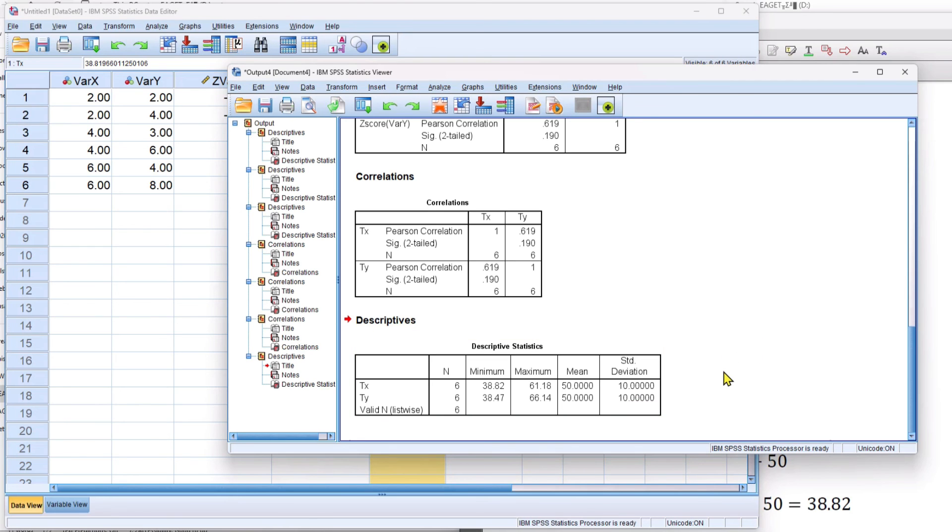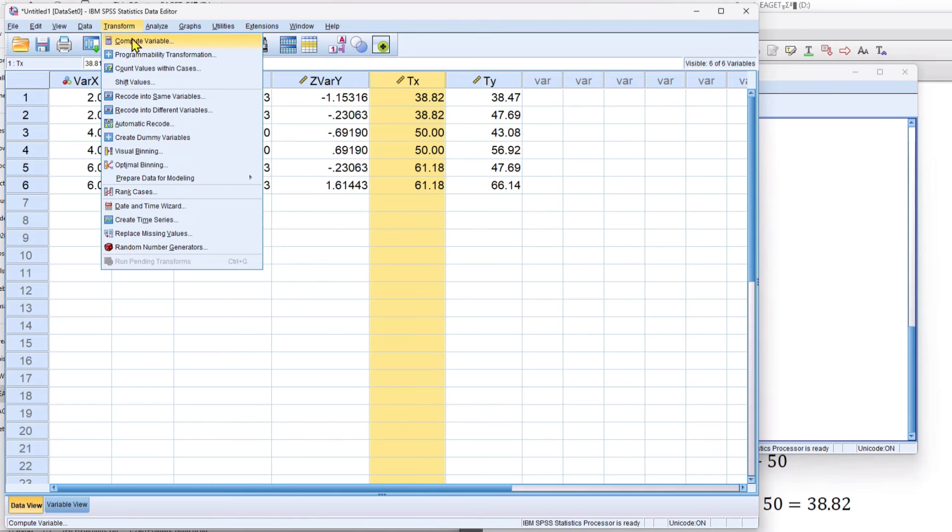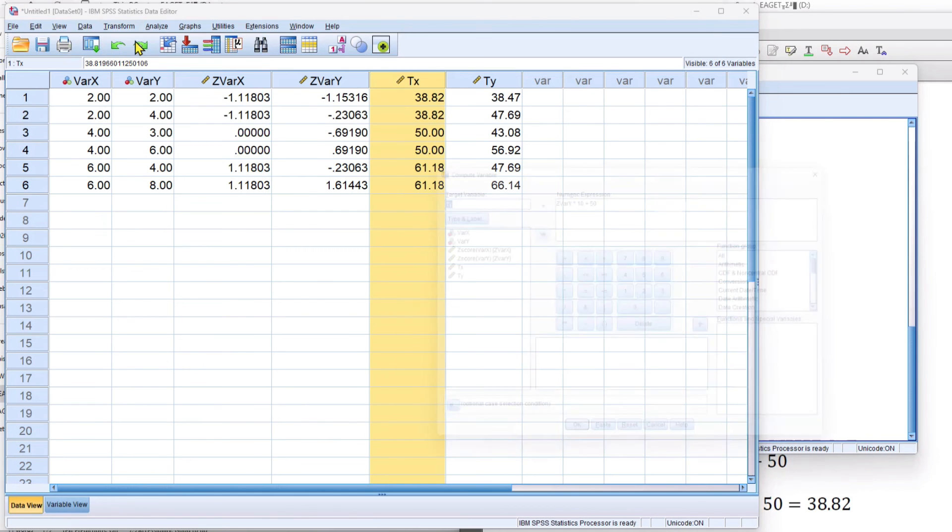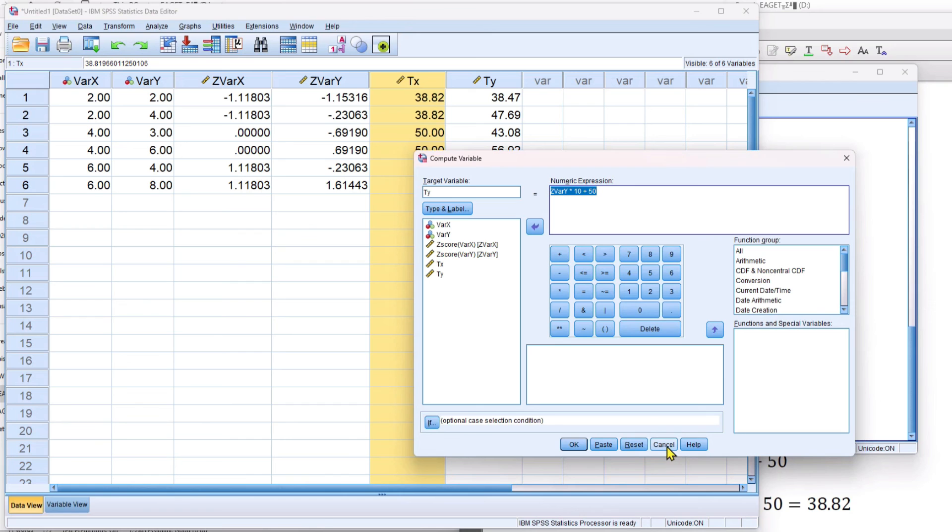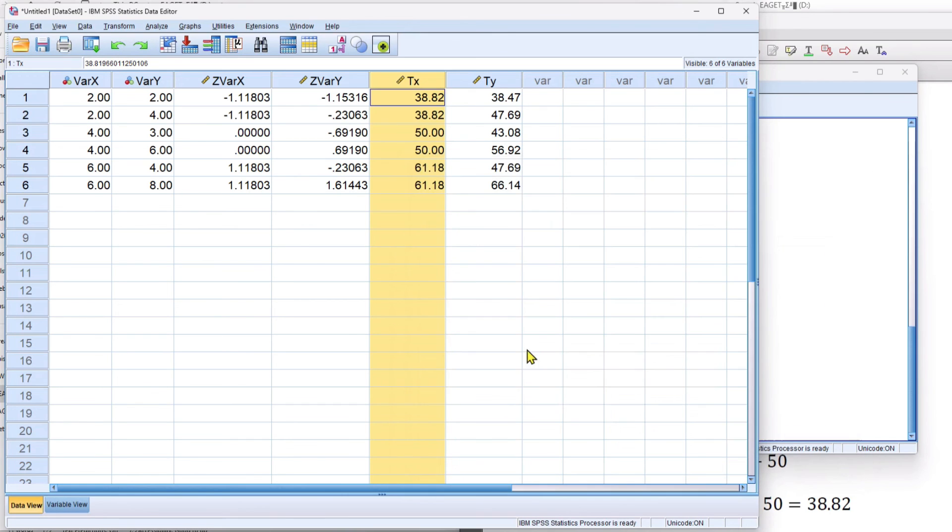So now you know how to use the transform function to compute a new variable and use the numeric keypad here to create a numeric expression. There are a bunch of different things that you can do with this function, which I'll demonstrate in different videos. And we've seen how to create z-scores and then turn those z-scores into t-scores. Thanks for watching.